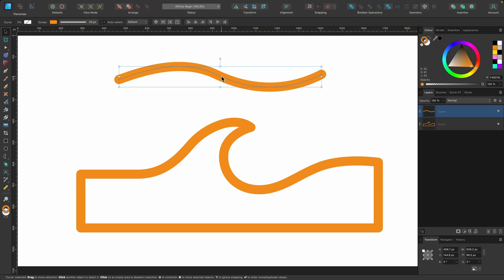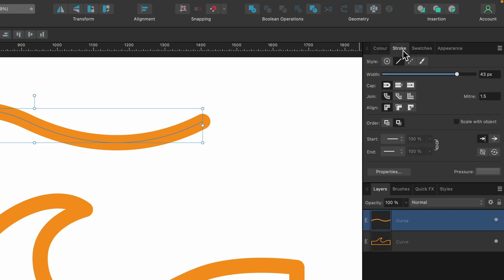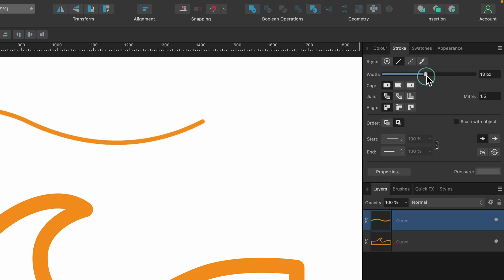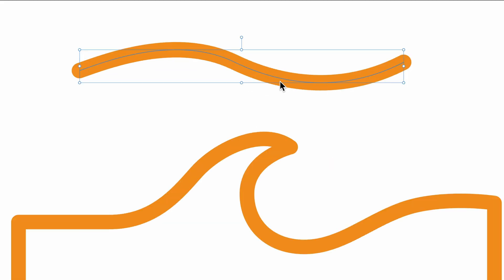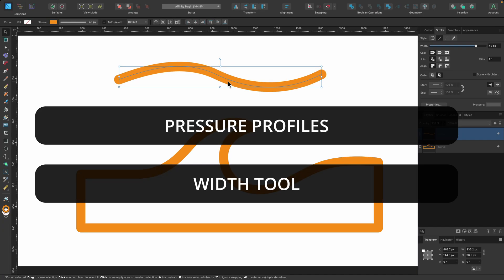So right now, I've got an open curve, just this outline. I can go up to the stroke panel and I can play around with the width like this. But it's all uniform. It's all the same line weight. But how do we make it skinny on each side and then fat in the middle?